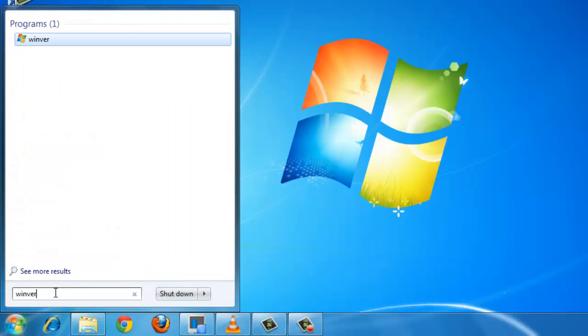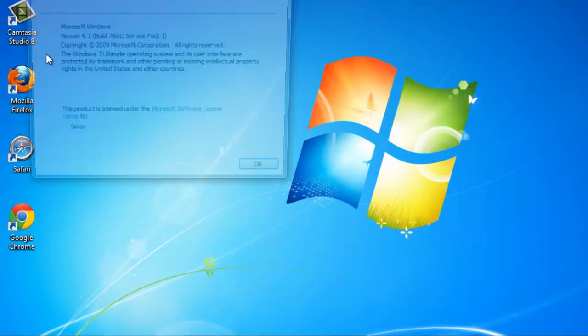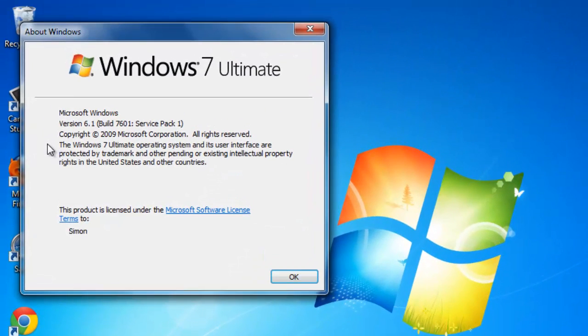This will search all of your Start menu items and find the relevant program. Clicking on this program will open the About Windows window. This will display information about the operating system you are running.